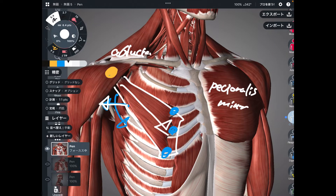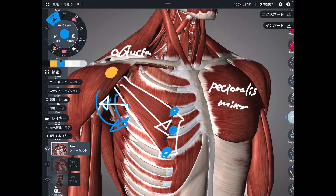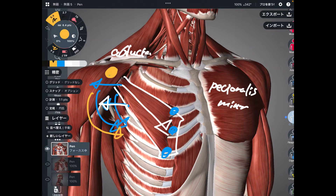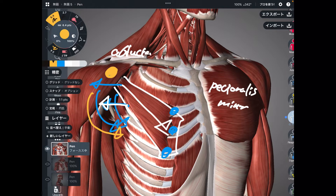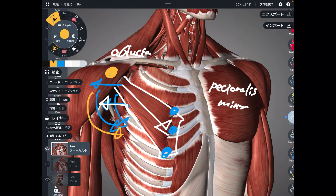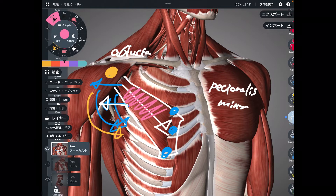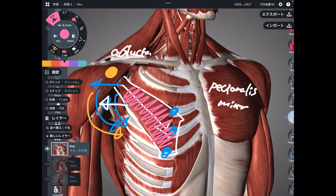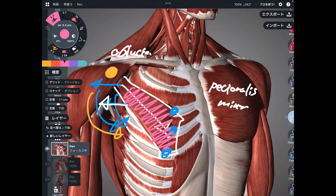When the scapula goes outside, the tendency is your shoulder goes inward. Try to do it — bring your scapula outward, and the tendency is your shoulder goes kind of inward. You can feel that. Thus, when pec minor gets tight, the result is your shoulder goes inward.